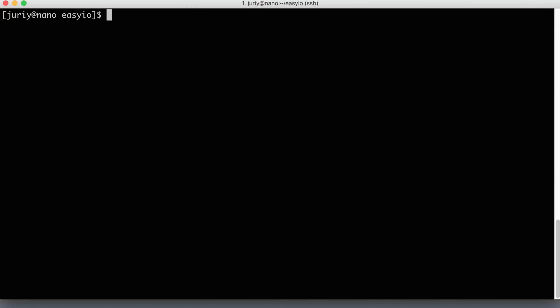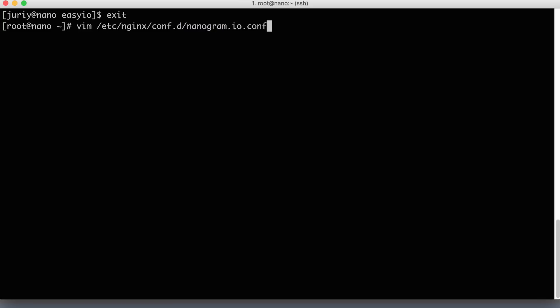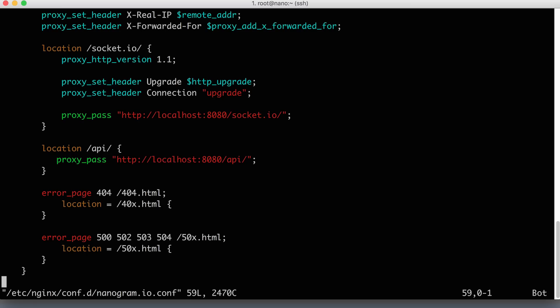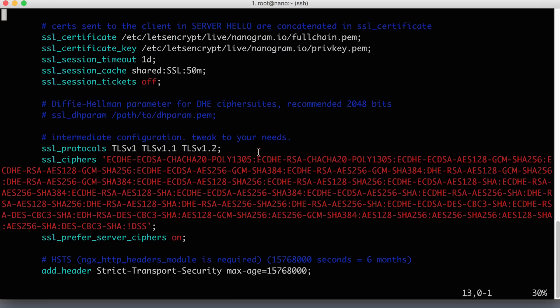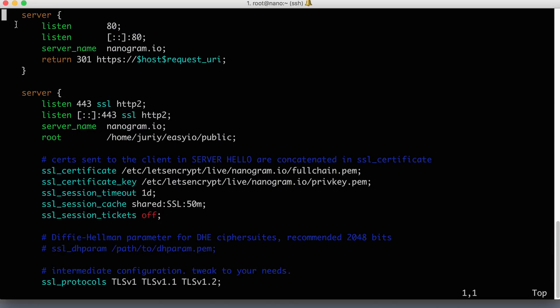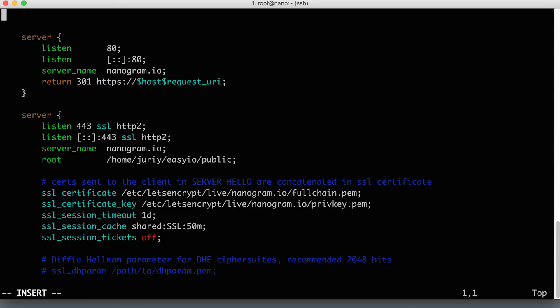So I'll become root again, logging off from my user. And now let's find our Nginx configuration for Nanogram.io. Okay, so in order to tell Nginx that we have multiple nodes, we need to add one more block to this config on the level of server. So not inside of a server, but on the topmost level here.